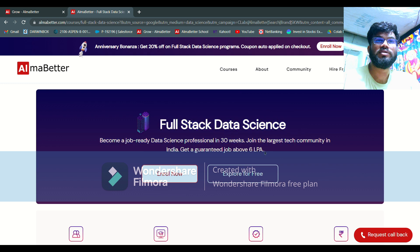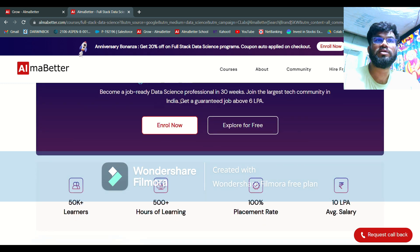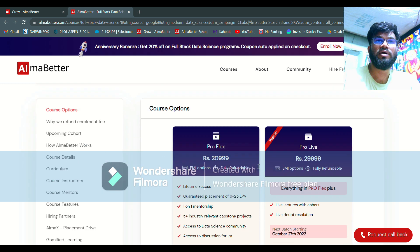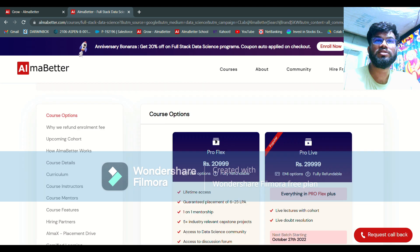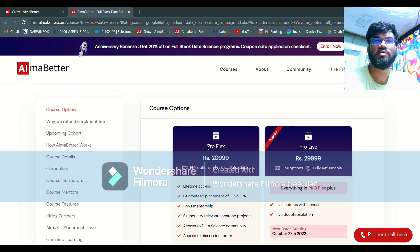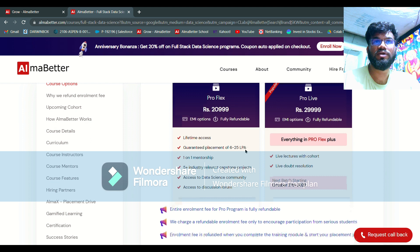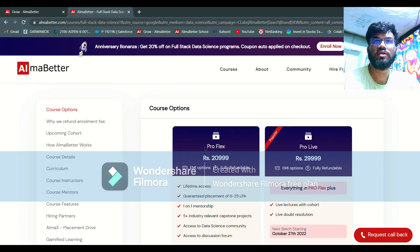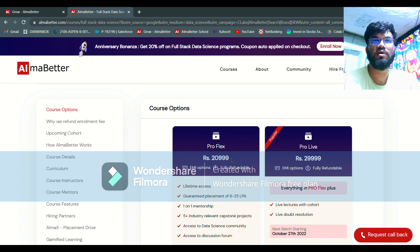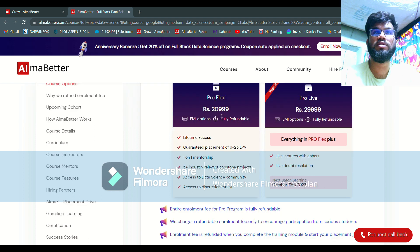So I'm on the AlmaBetter enrollment page. I'm moving forward to the Pro Flex program. Here you can see there are two programs — Pro Flex and Pro Live. The enrollment fee for Pro Live is ₹30,000 and for Pro Flex it is ₹21,000, so there is almost ₹9,000 difference in enrollment fees.